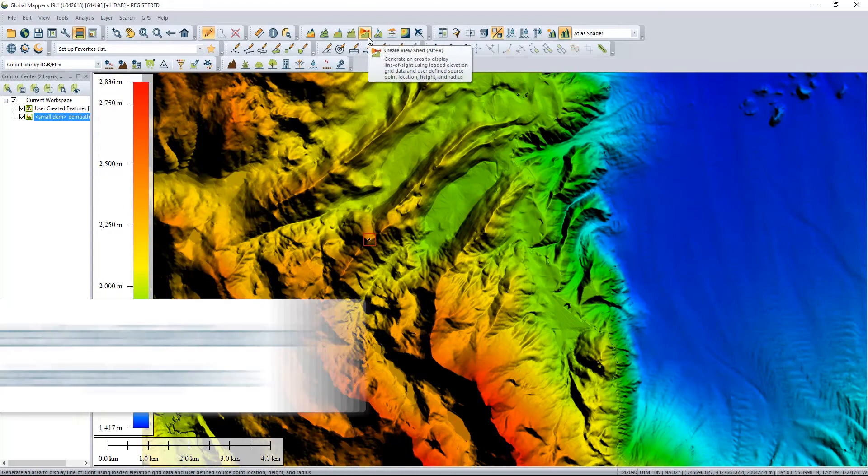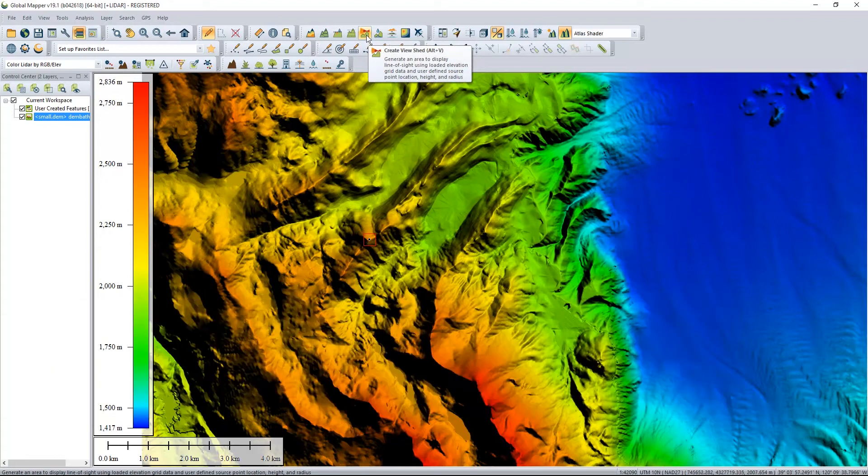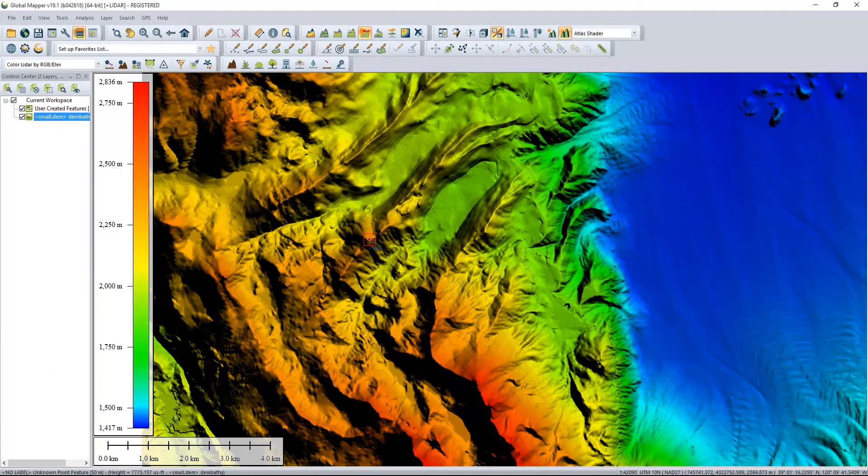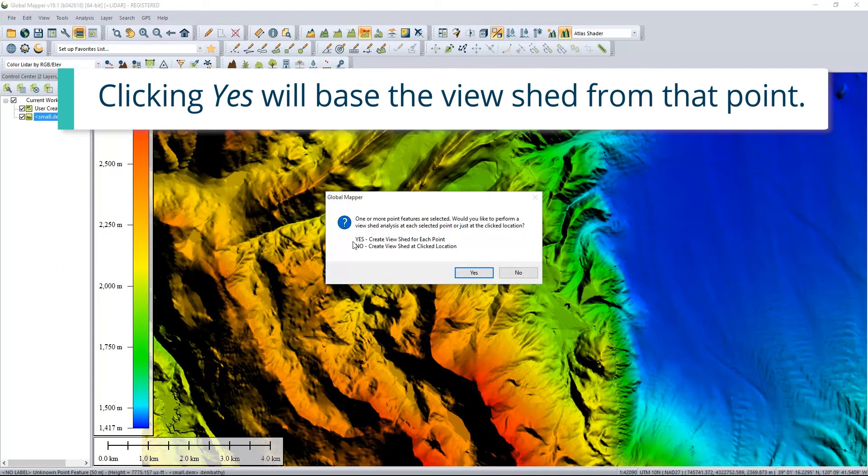With this point selected, the viewshed tool is used to open the viewshed options. Clicking Yes will base the viewshed from the selected point.